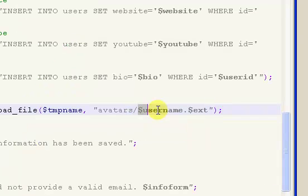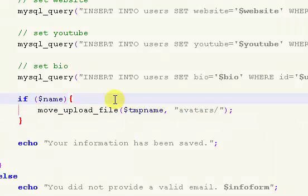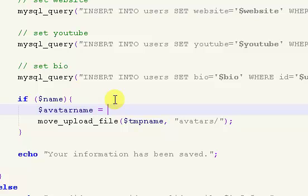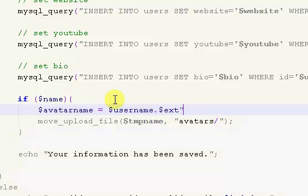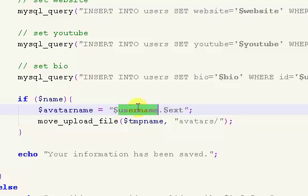So what I'm going to do is copy that part right there, hit control X, and say avatar name equals and put that inside of here. I'm making it the user's username and then the extension. So it could be JPG or JPEG, GIF or PNG.